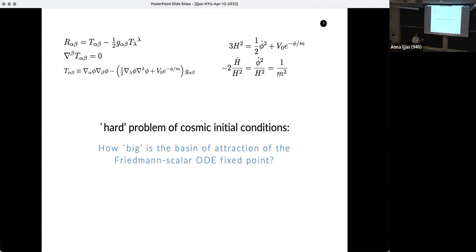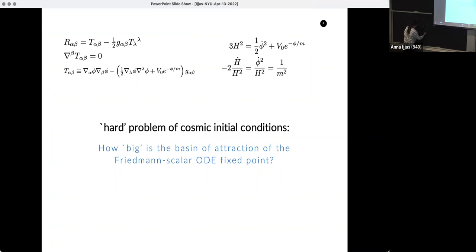This is exactly what we need to make the scalar field dominate the energy density. During a smoothing phase, the total energy density in Planck units should be proportional to the scalar field energy density, with other contributions subdominant, and here ε = 1/(2m²). So for m around 0.1 in Planck units — a reasonable number — you have an epsilon of about 50.